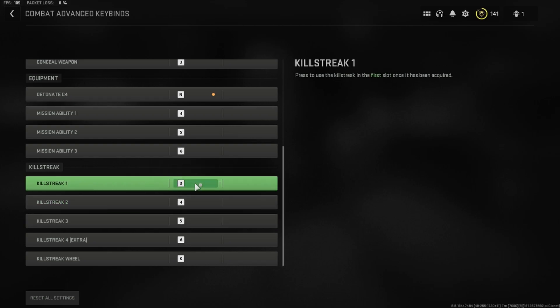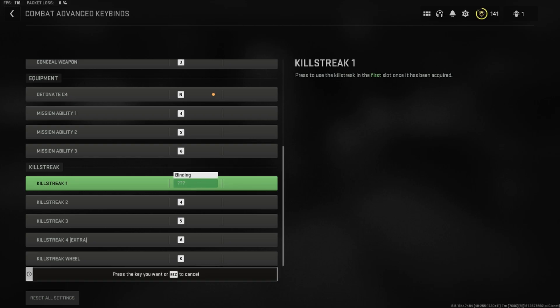Here you can see your killstreak keybind, but of course we can also change it by clicking on this box. Now we would have to enter our new killstreak keybind — for example, 9. So we just give it a click and this is our new keybind for the killstreak.